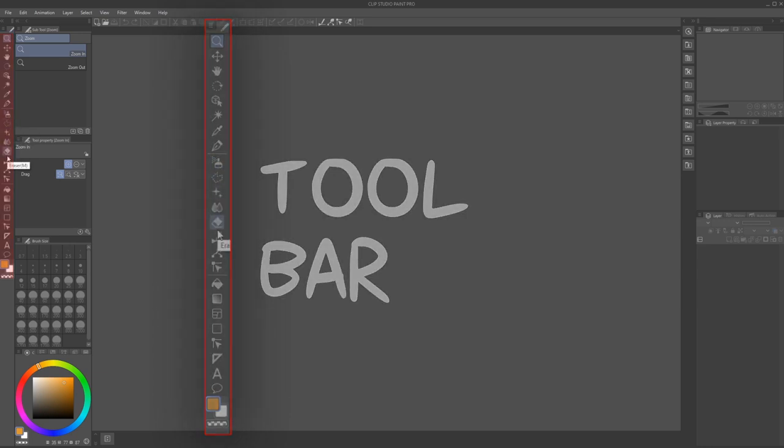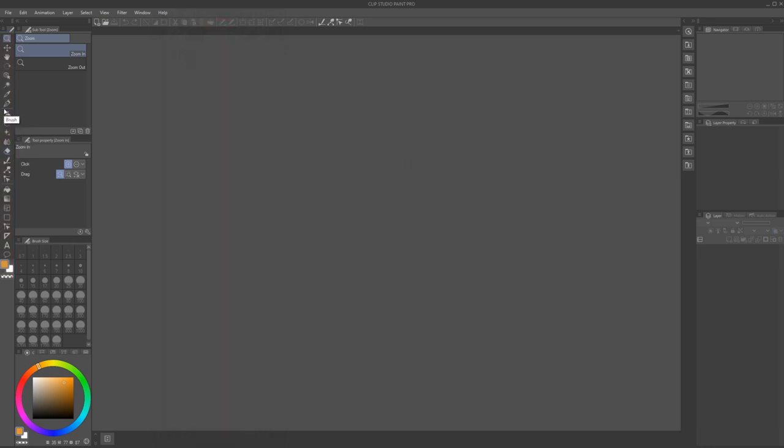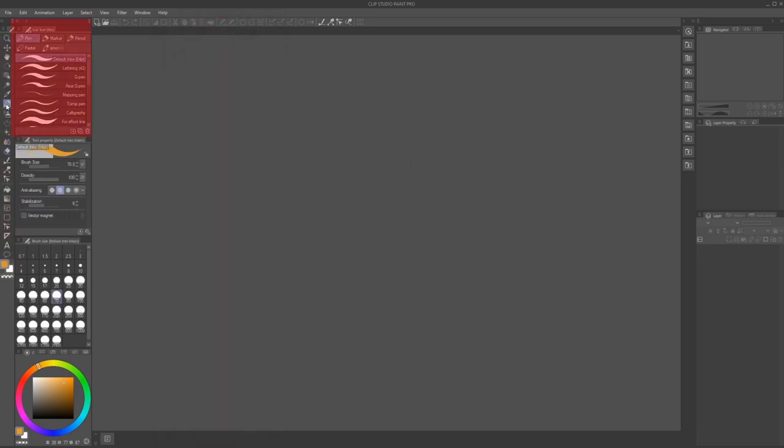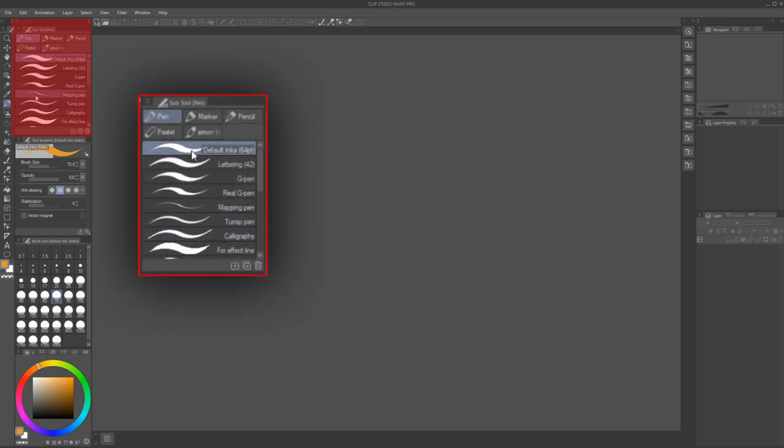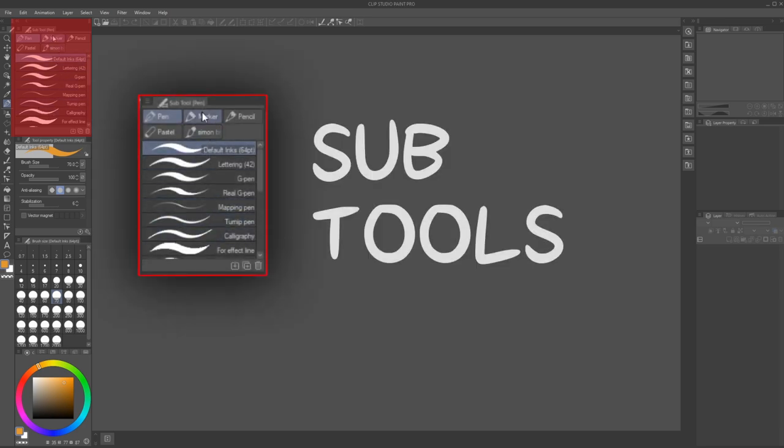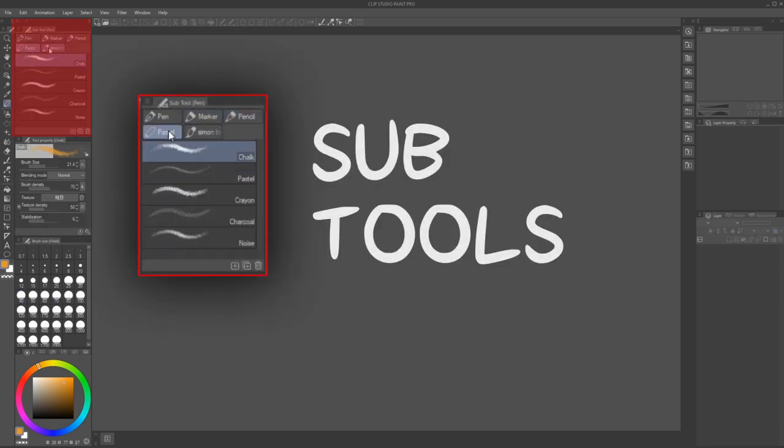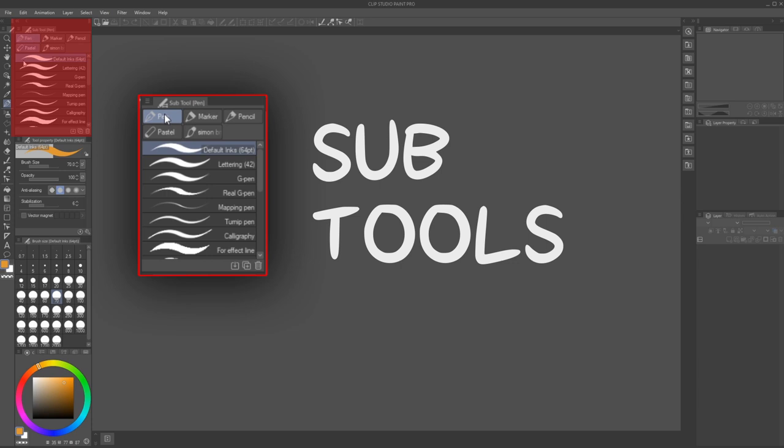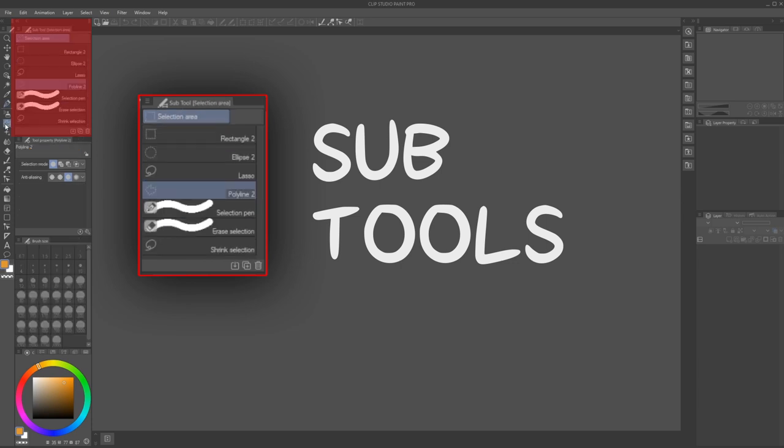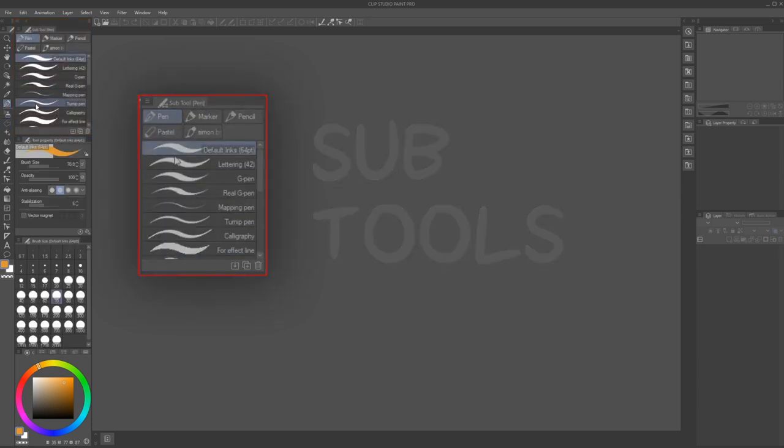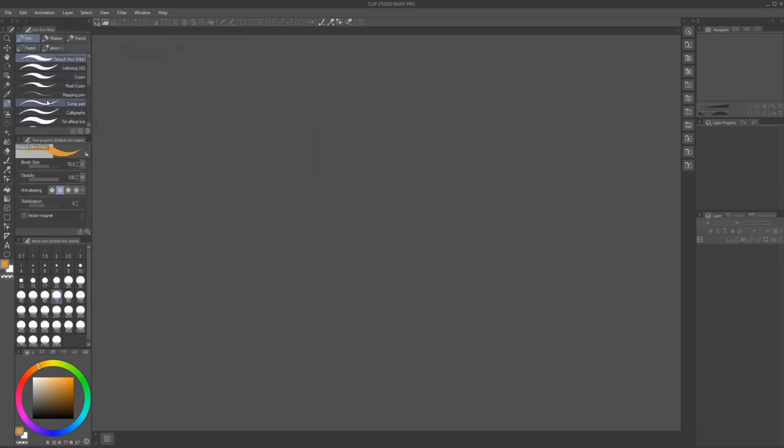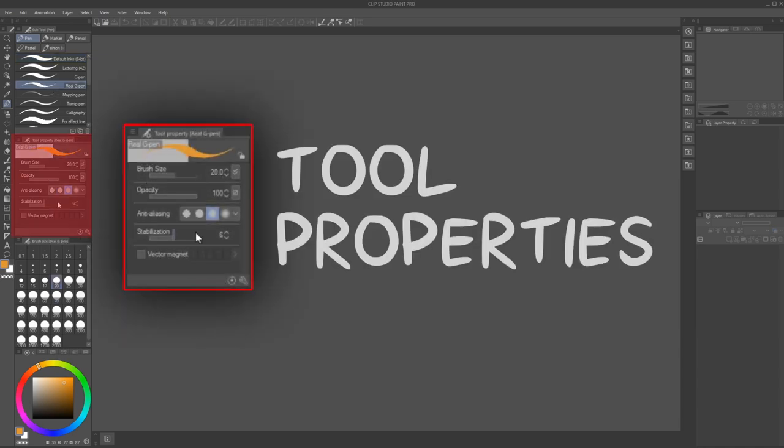Selecting one of the tools will open up a further selection of sub-tools. Some of these can have multiple categories or groups. Compare the selection area and pen tool, for example.